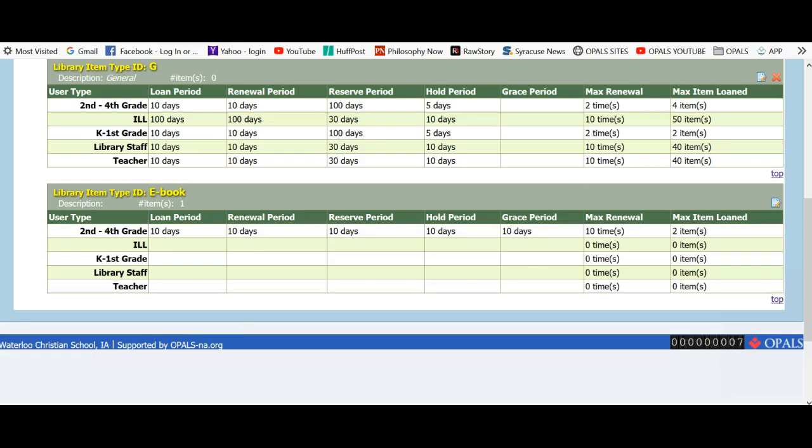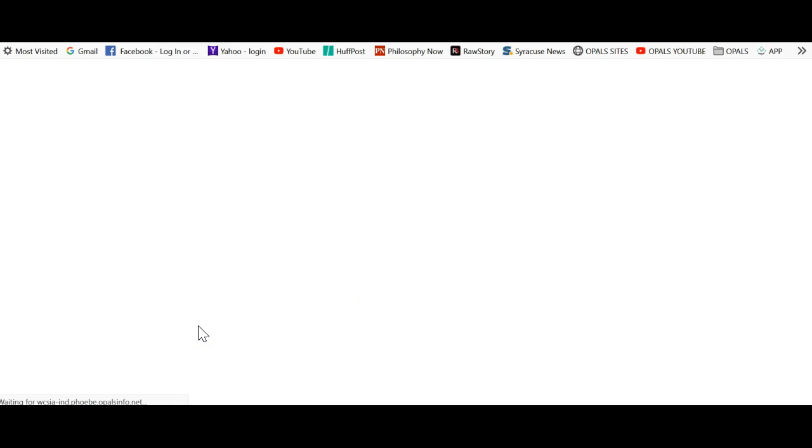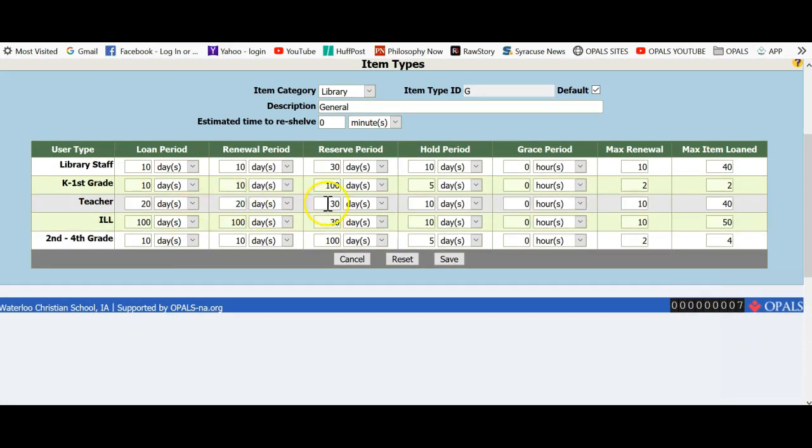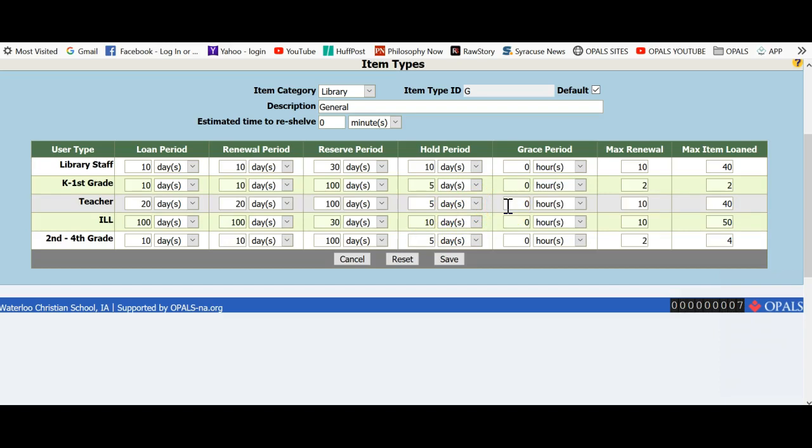Now, I will edit the values for teachers. Teachers have a loan period of 4 weeks, which would be 20 days. A renewal period, 4 weeks, which is 20 days. The reserve will be a high number, so a reserve does not expire. I will keep it the same as for students, 100 days. The hold value, I will keep it the same as students, 5 days, as teachers will only have 5 days to pick up a reserve item. The grace value will be set at 0, as we do not charge fines. The maximum renewal at 5 for teachers. And maximum items loaned will be 40 items, which again can be overridden at the circ desk.